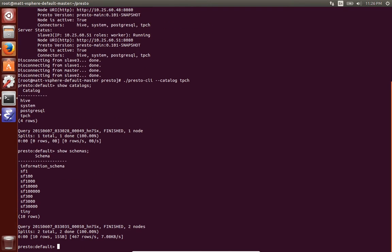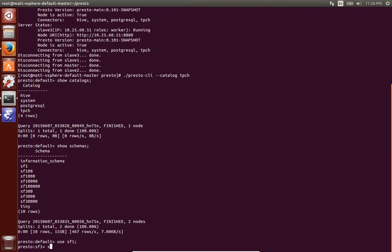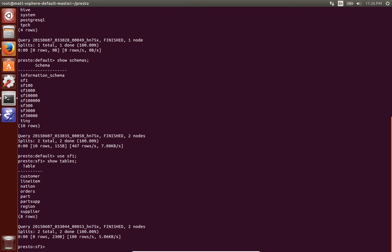Running show schemas, we'll see that there's a bunch of schemas for this particular catalog and then showing tables is the standard tpch data set.